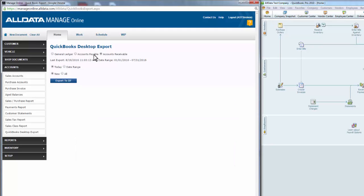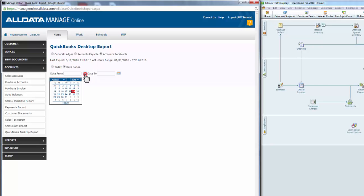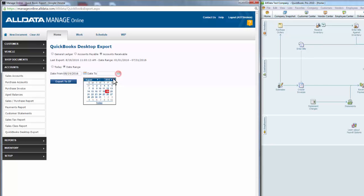The first step is to choose the timeframe for exporting your data. The Today option allows you to export information at the end of the current day. The Date Range allows you to choose a week's worth of information, for example. For consistency, we highly recommend choosing one option that suits your accounting workflow and sticking with it. For this demonstration, I'm going to choose Date Range, just for one day, as I know I have some information to export for this date.